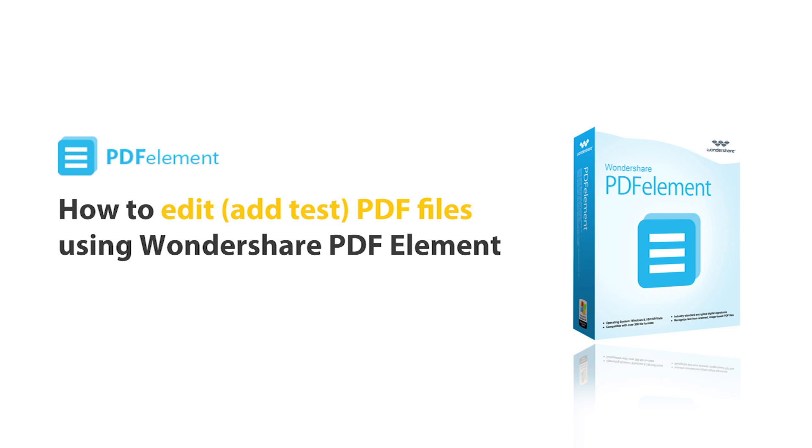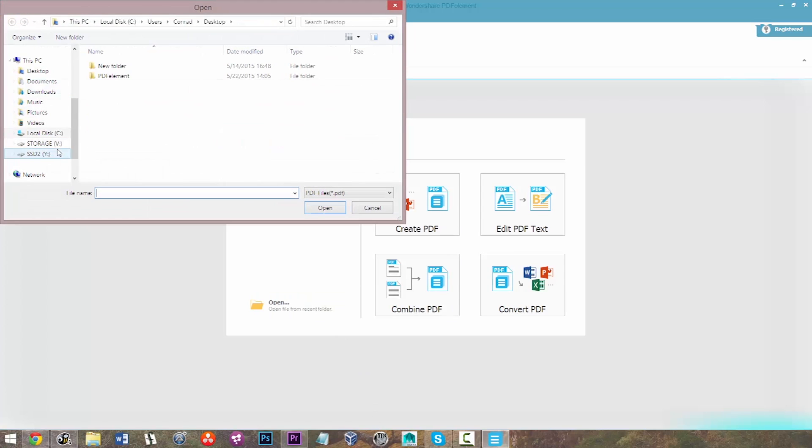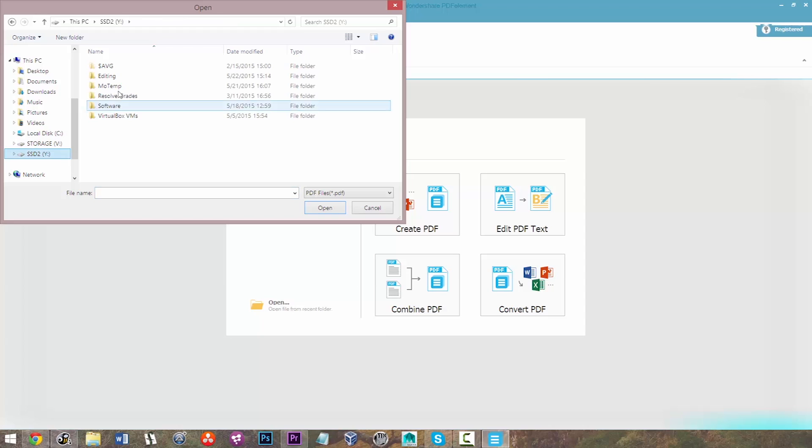Hi there guys, today we're going to be learning how to edit PDF files using Wondershare PDF Element. This is available for Macintosh and Windows, although today we're using the Windows version.